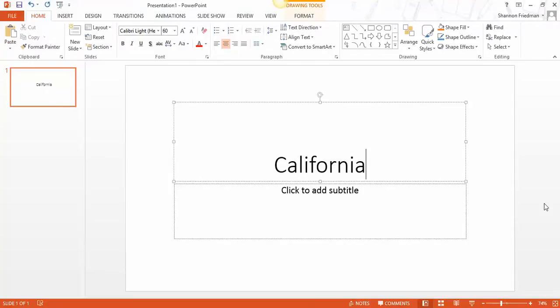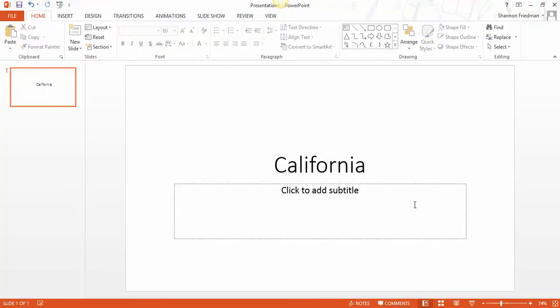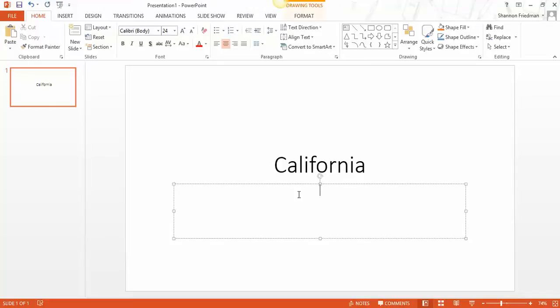And then typically whoever is going to be giving the presentation, in some cases you may say who's created it, you would go ahead and click here. In my case, I'm going to put my name.